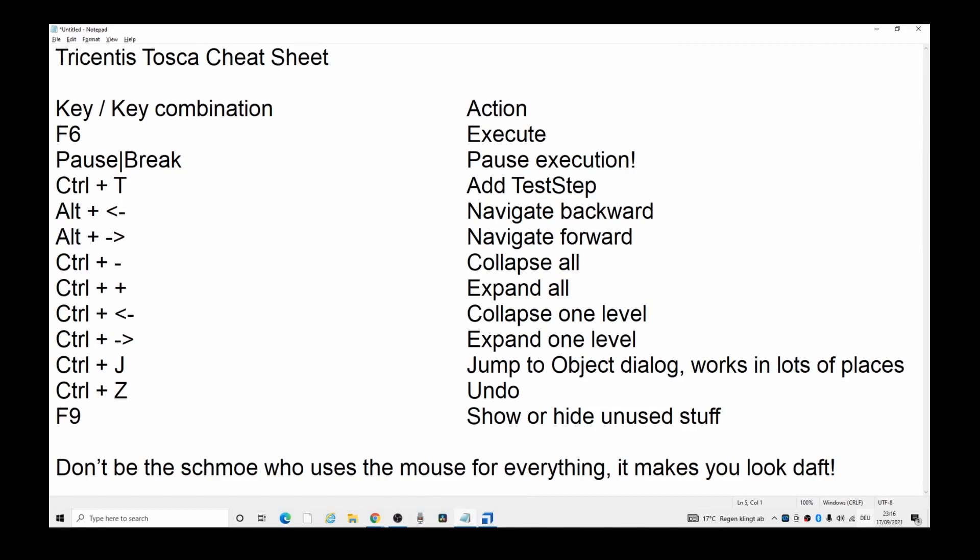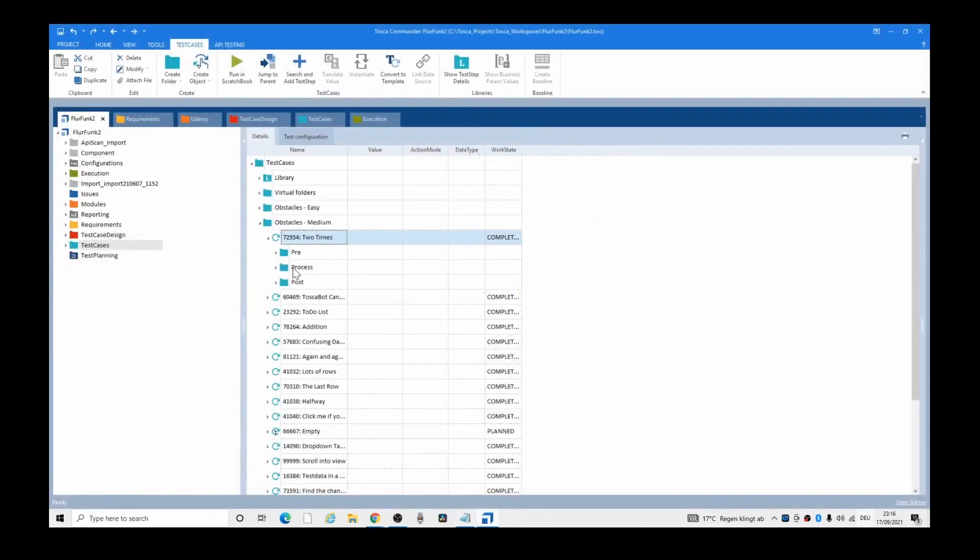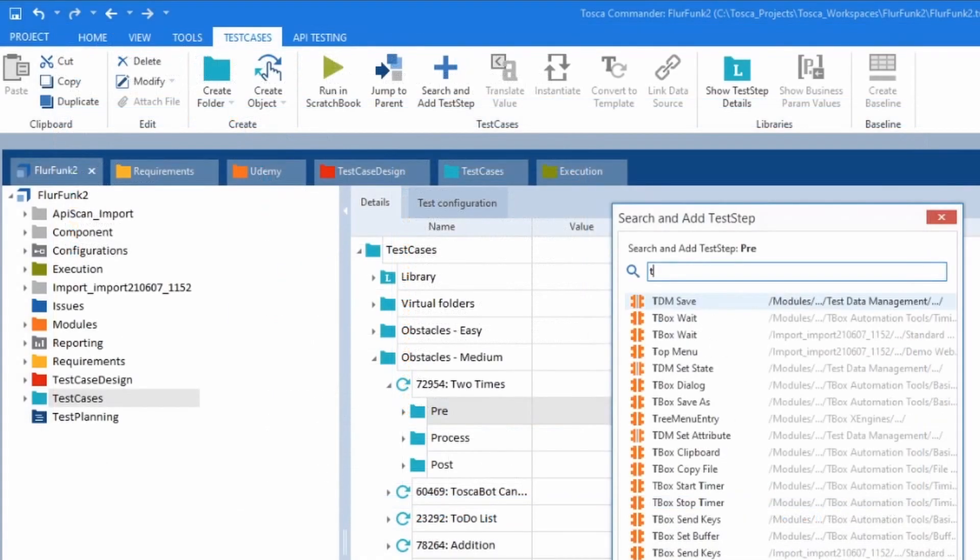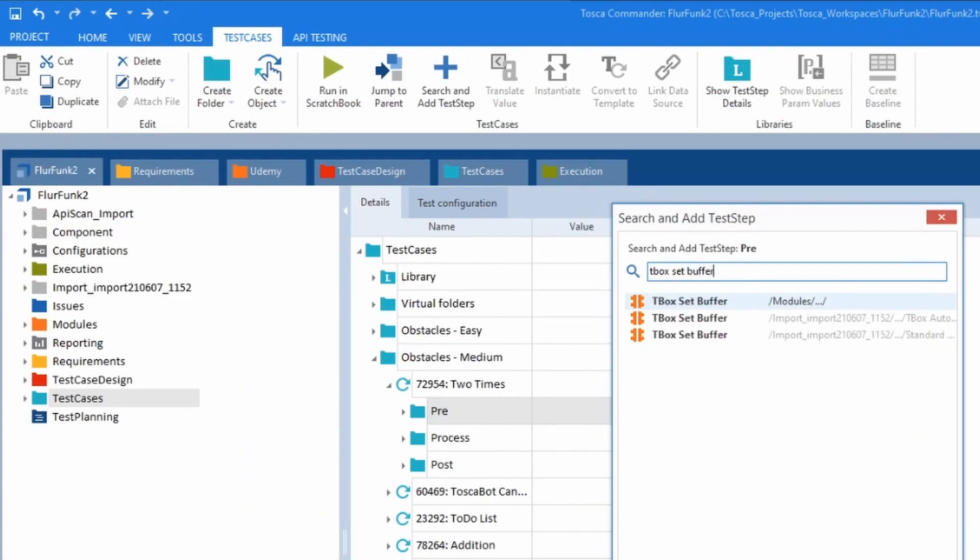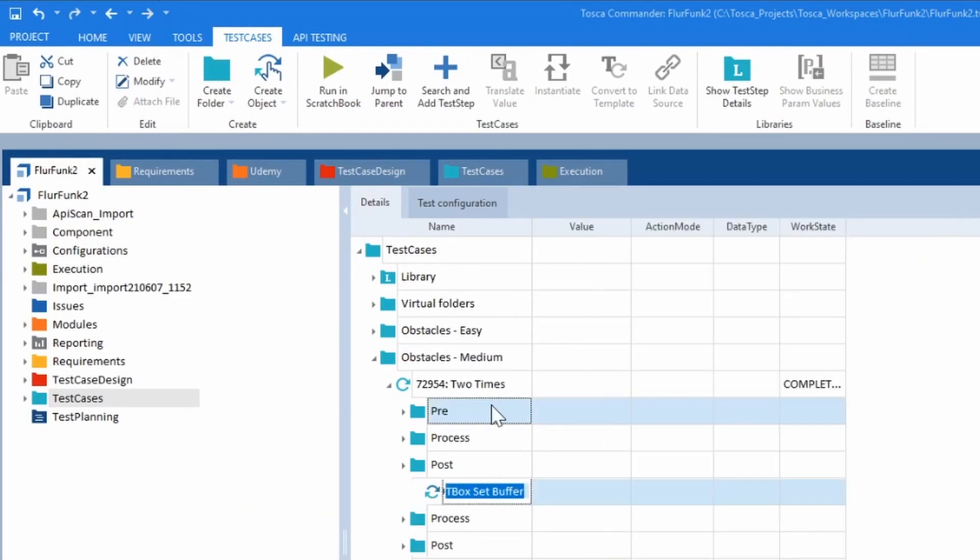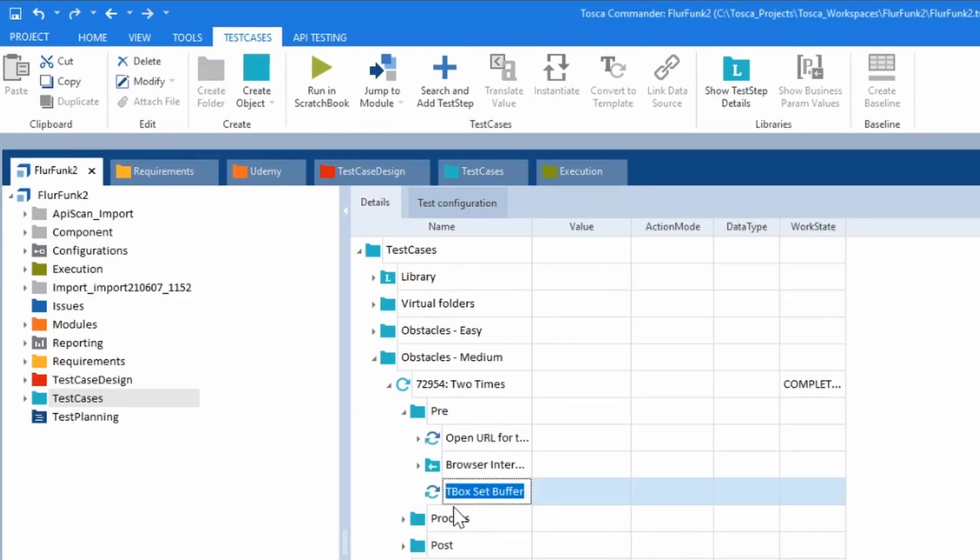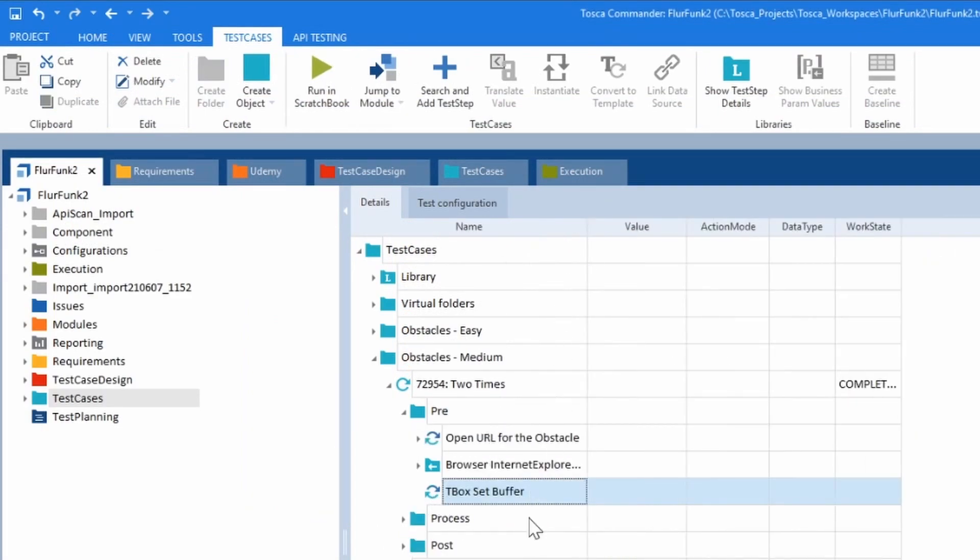Ctrl+T to add a test step. Surely you're familiar with that. Ctrl and T, and you can do something like T-Box set buffer. So that's Ctrl+T.